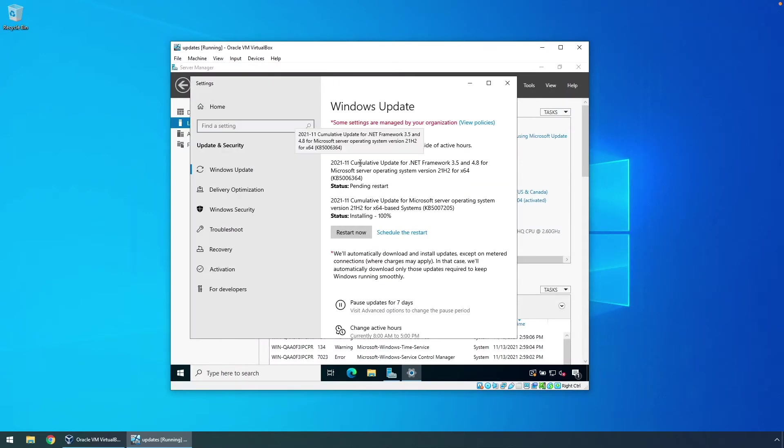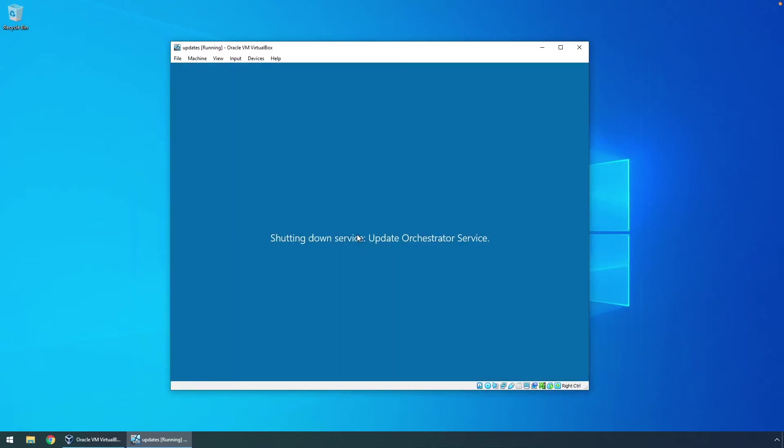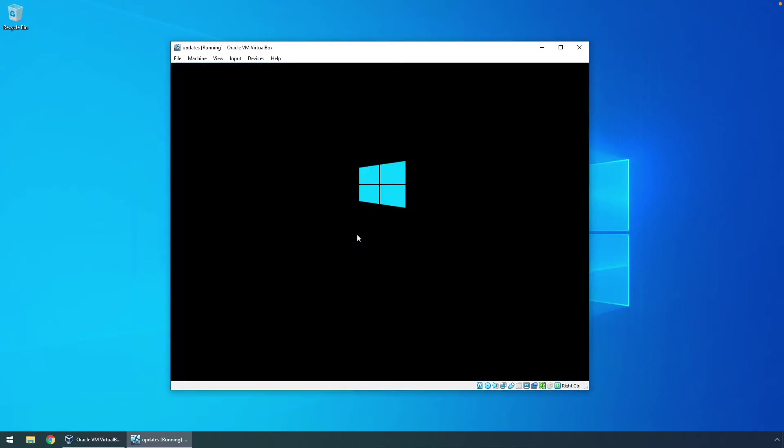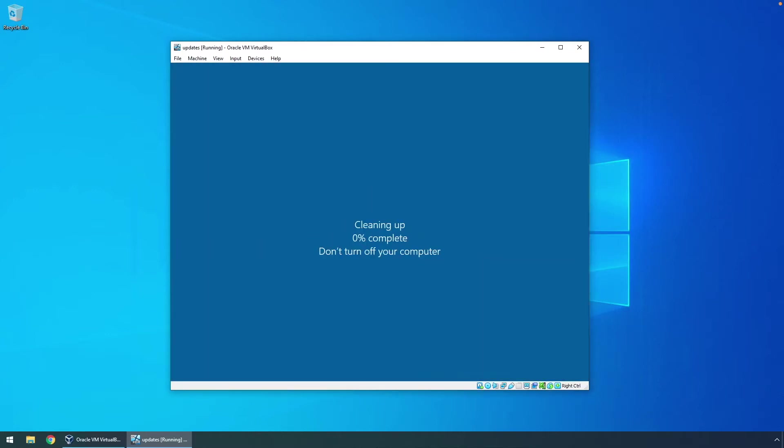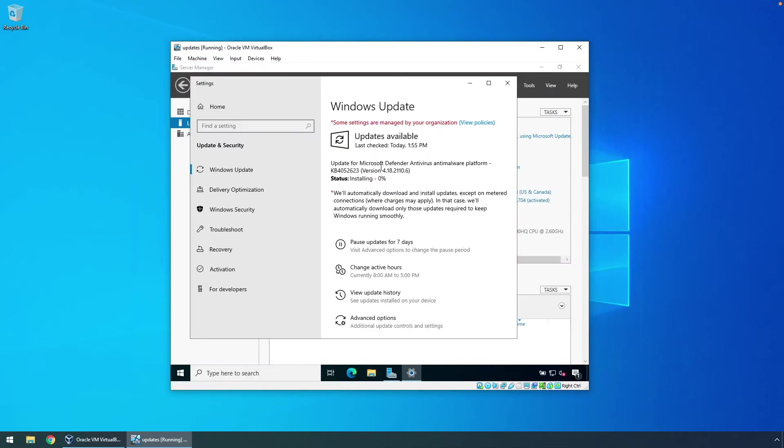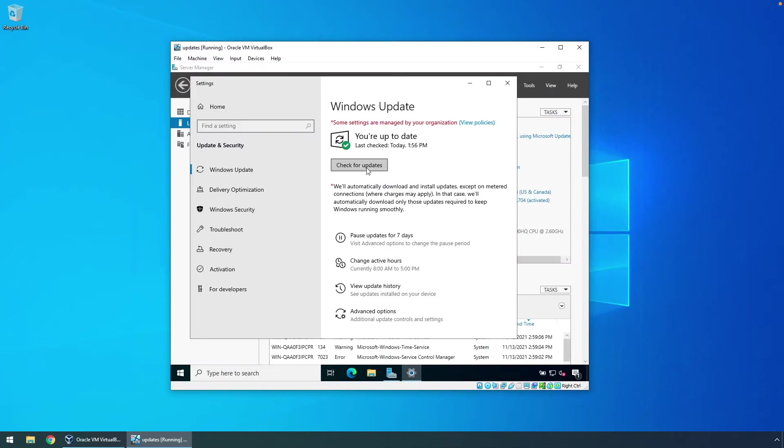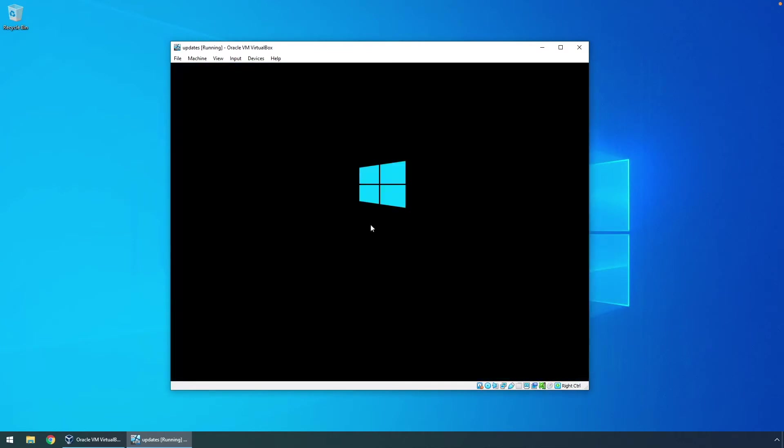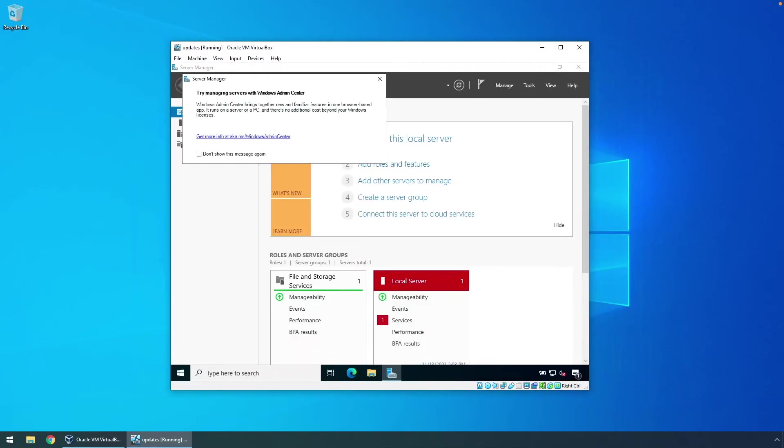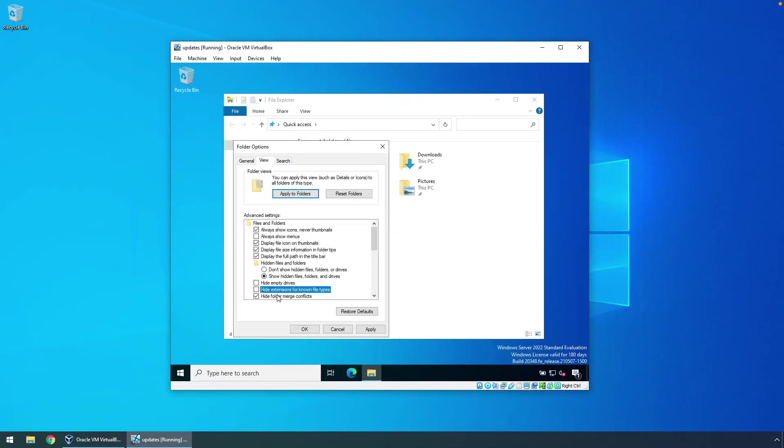In a previous video, which you will see a card in the upper right, I walk through setting up the VM settings for the actual initial OS installation, so I won't repeat that here, but take a look if you're interested. Let's get started.